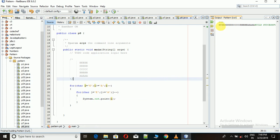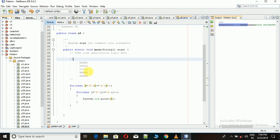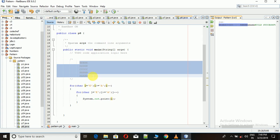And here we get 'e, e, e', then 'd, d, d', then 'c, c, c', followed by 'b', then followed by 'a'. We get the desired output but not in the desired format.